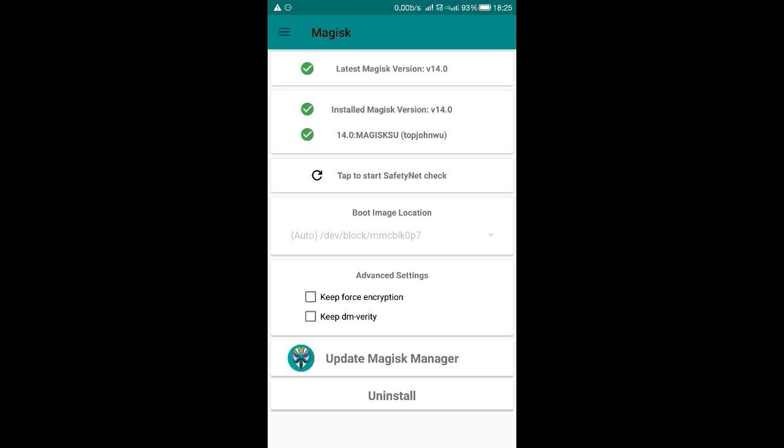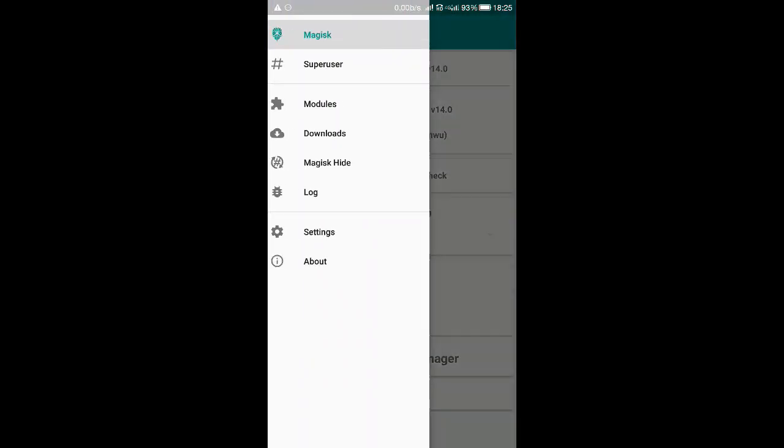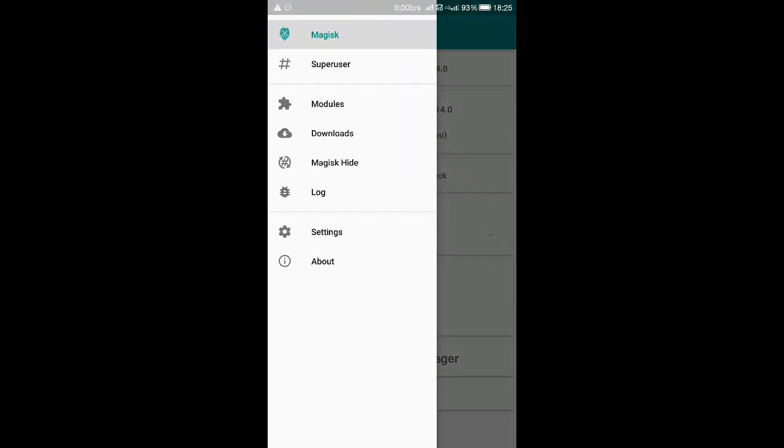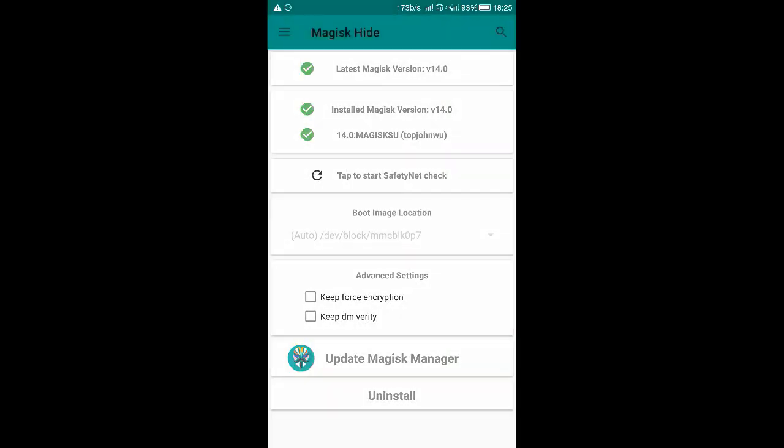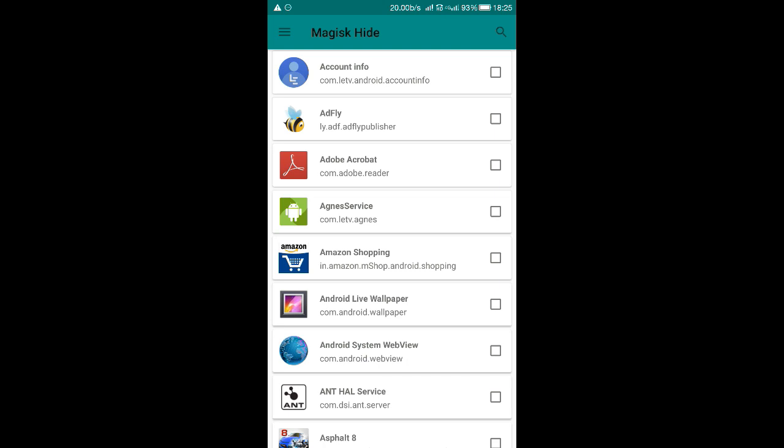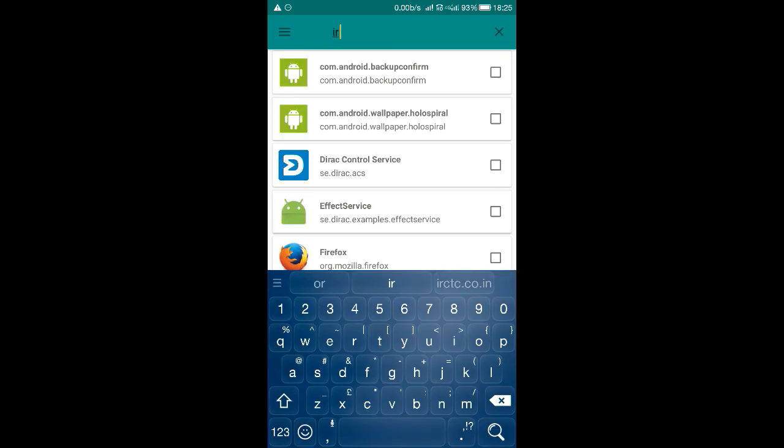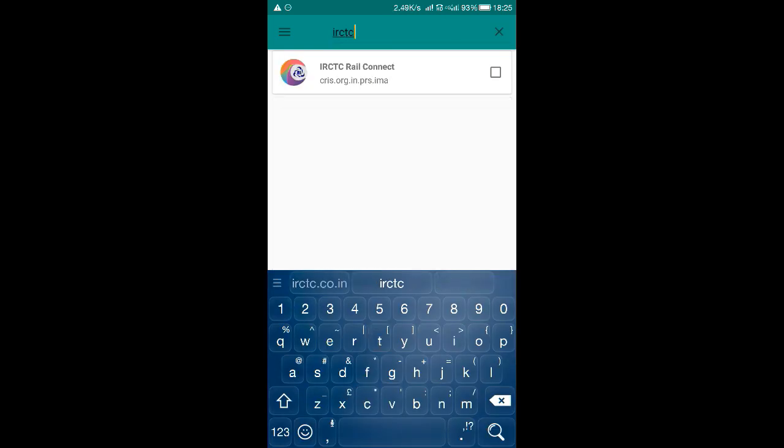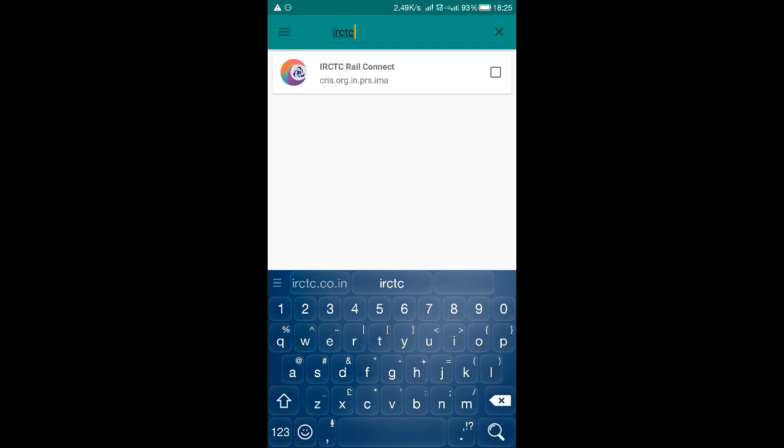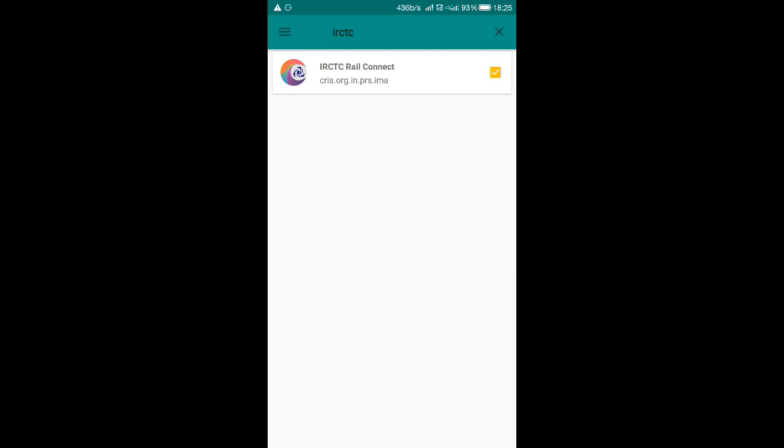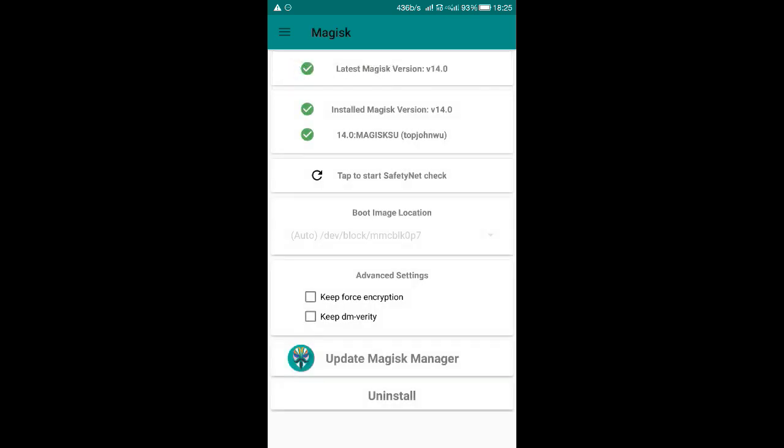After installing Magisk Manager, you need to go to the option in menu Magisk Hide, check for IRCTC Rail Connect. Here it is, IRCTC Rail Connect. You need to check this box. That's it guys, IRCTC Rail Connect app will work normally as before the root.